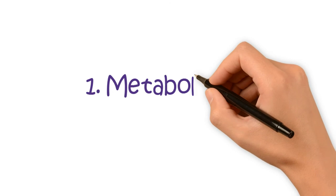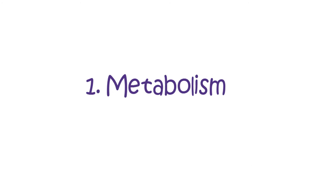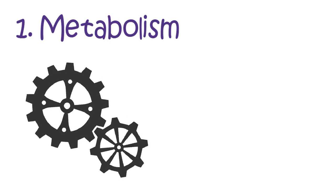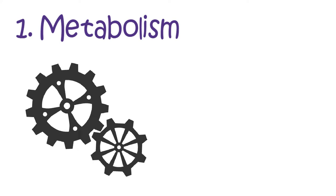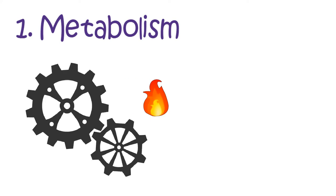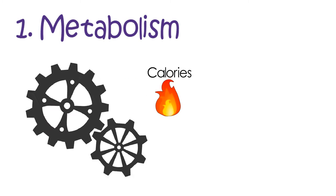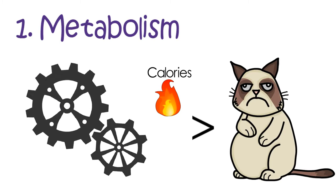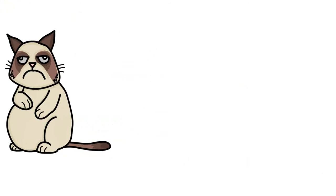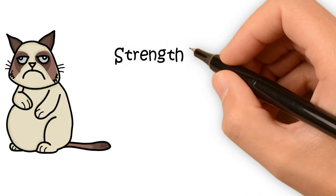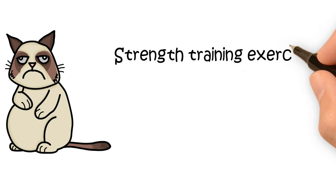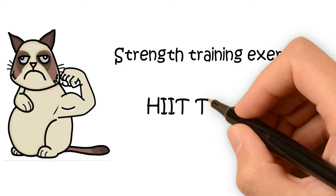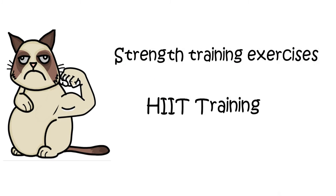Number one, metabolism. This is a huge factor. Some people have super-fast metabolism, making them burn much more calories than you do. To increase your metabolism, do strength training exercises to build muscles or do HIIT training.